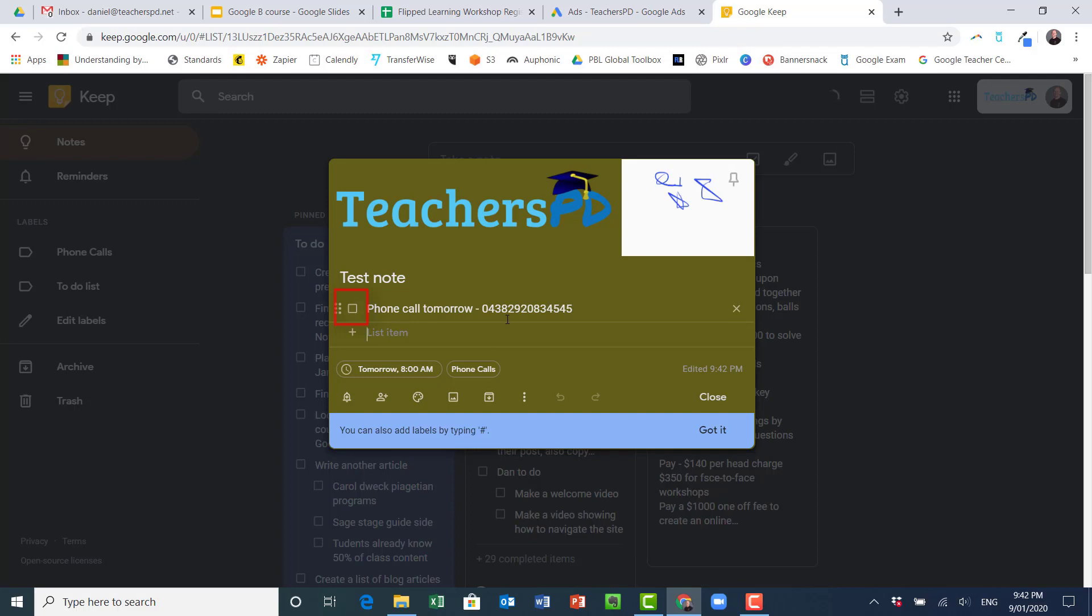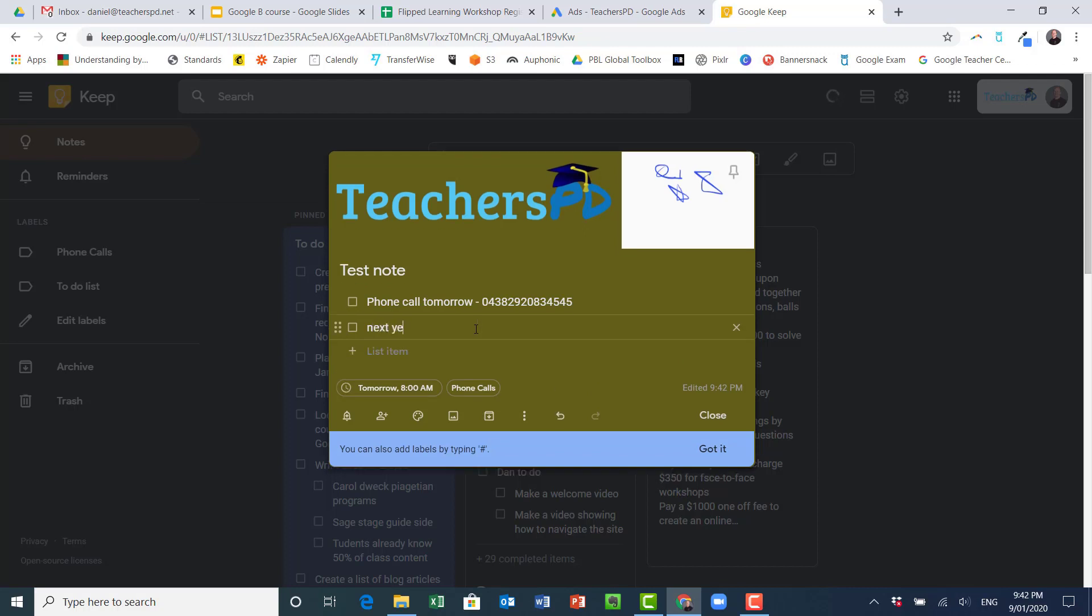And now the good thing about these checkboxes too is I could have more things in here. So let's say during the phone call I want to talk about next year's workshops, maybe I want to talk about being an affiliate or something like that.